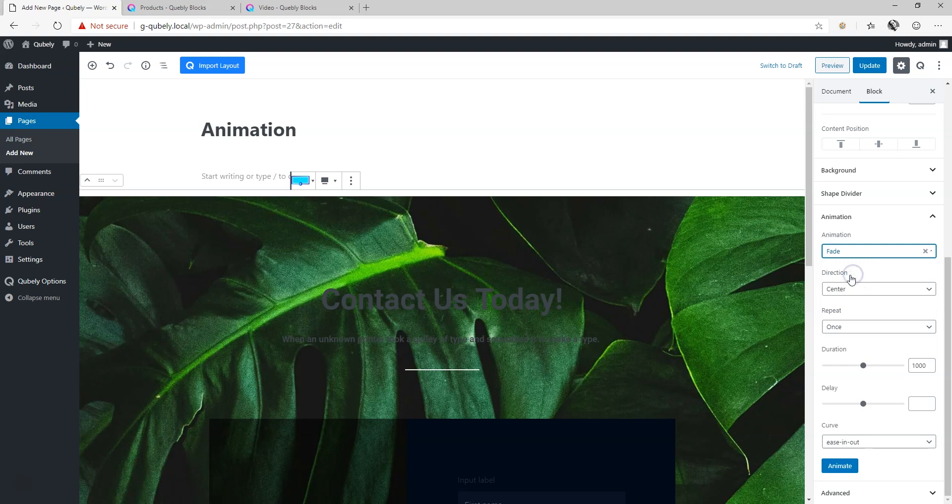All the options for the animations, you can animate anything and everything within Cubely. This is JP with Websites for Beginners. See you in our next video on our Cubely add-ons for the WordPress editor.